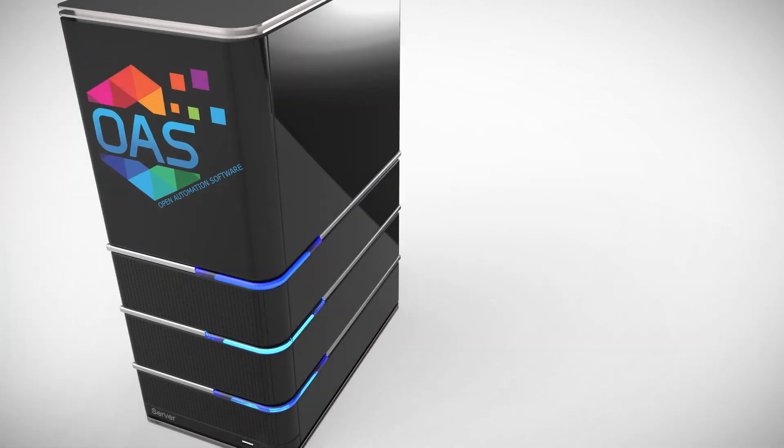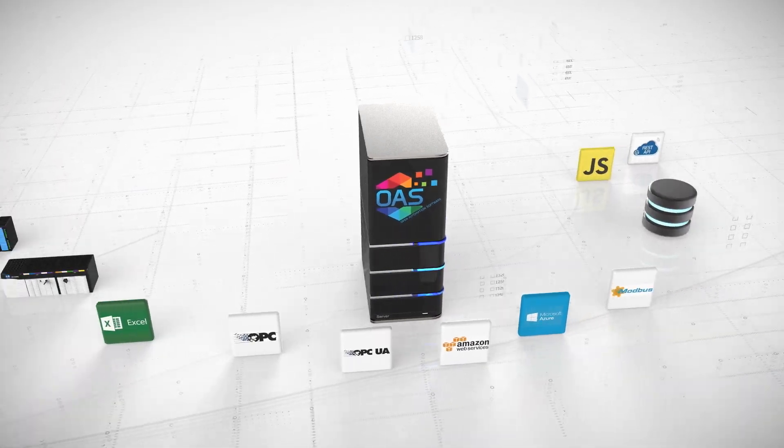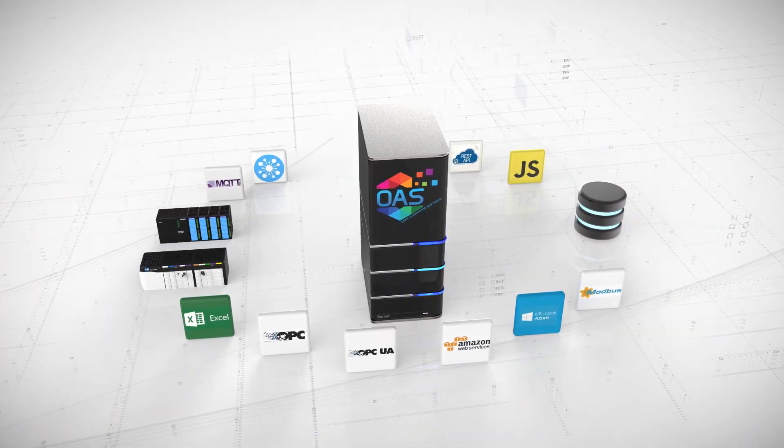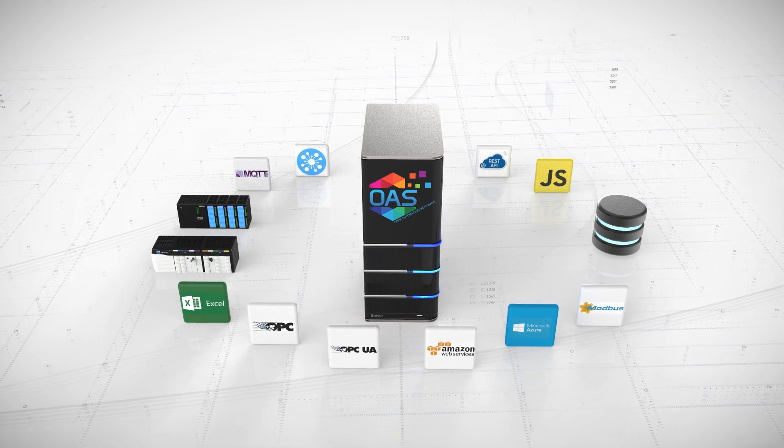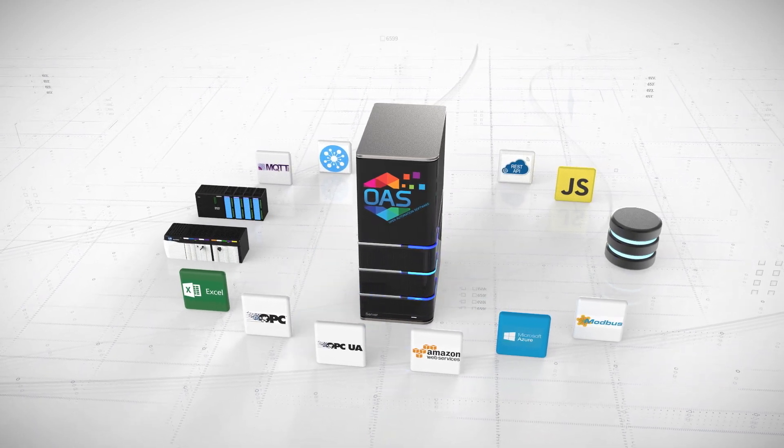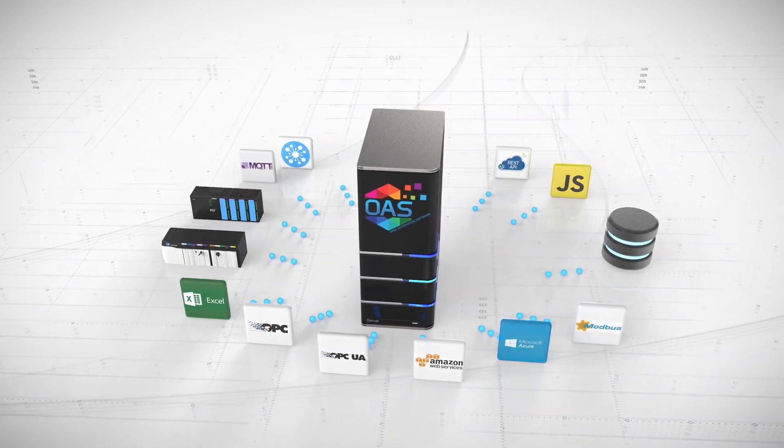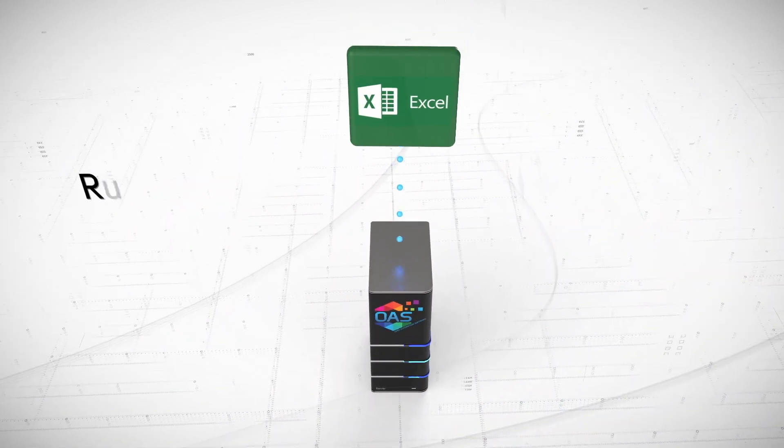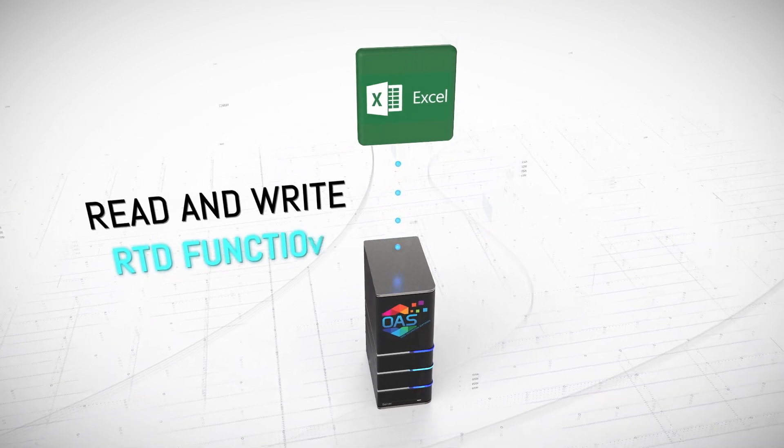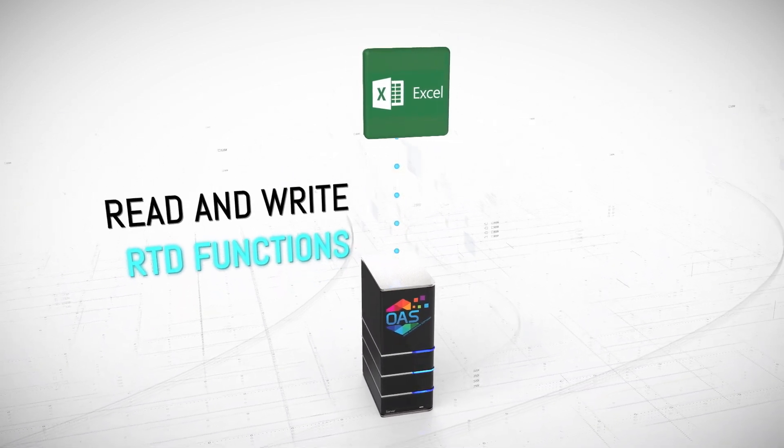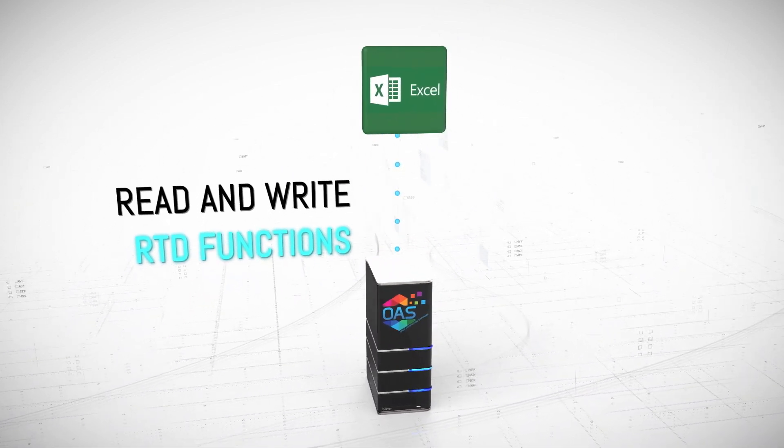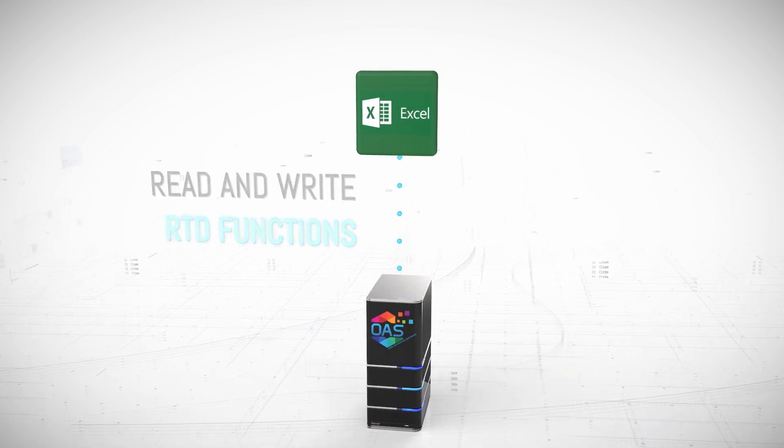The Excel Connector is an industrial Internet of Things interface for Microsoft Excel providing bi-directional access to Industry 4.0 data. The Excel Wizard application creates simple-to-use real-time data Excel functions that are just copied into any cell.